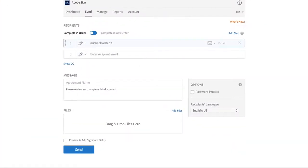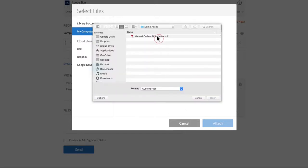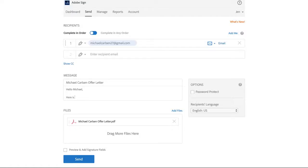Enter the signer's email address. Add a file. Then type a custom message if you choose.